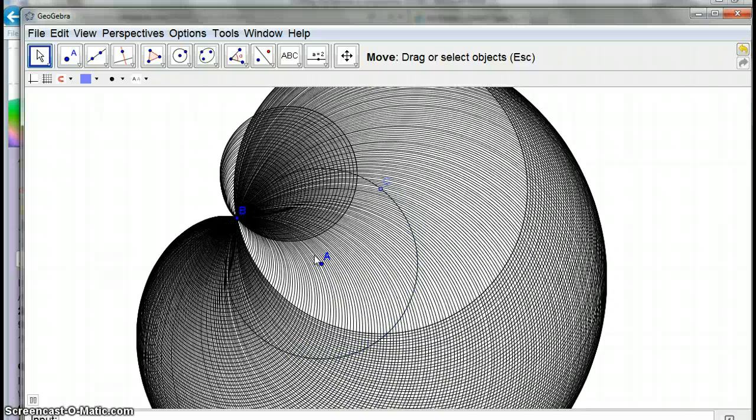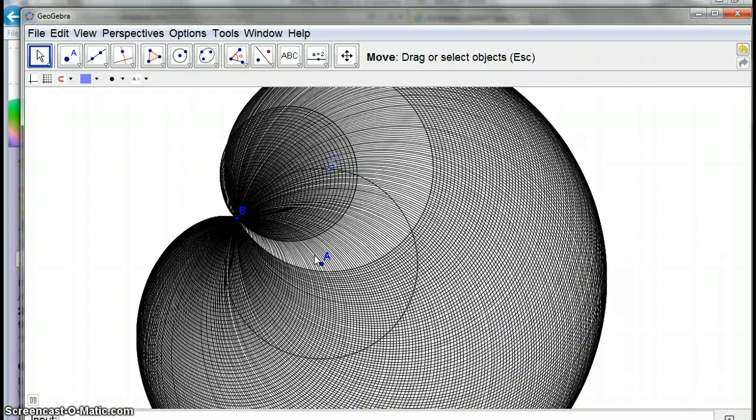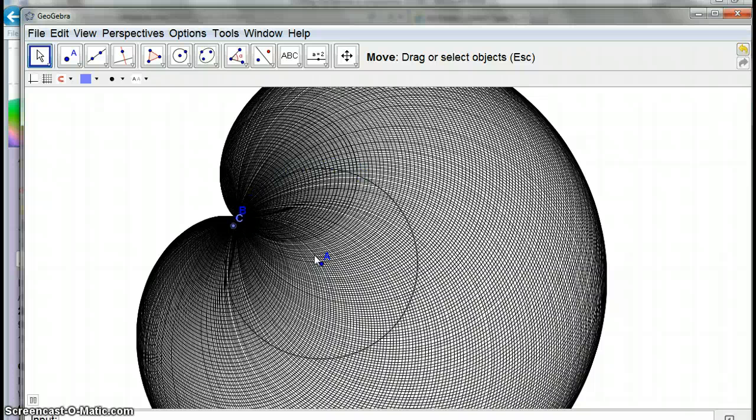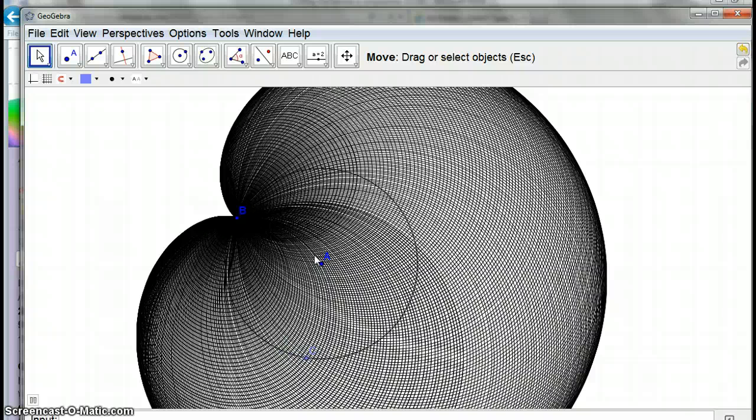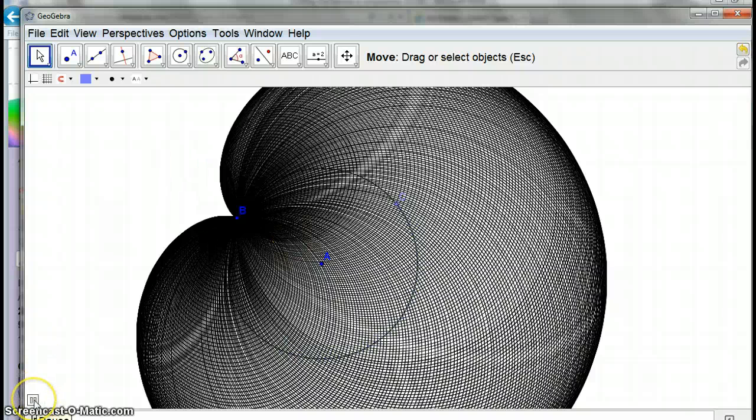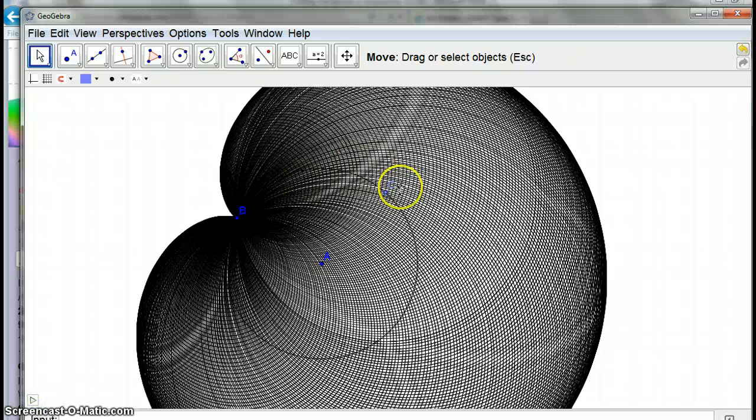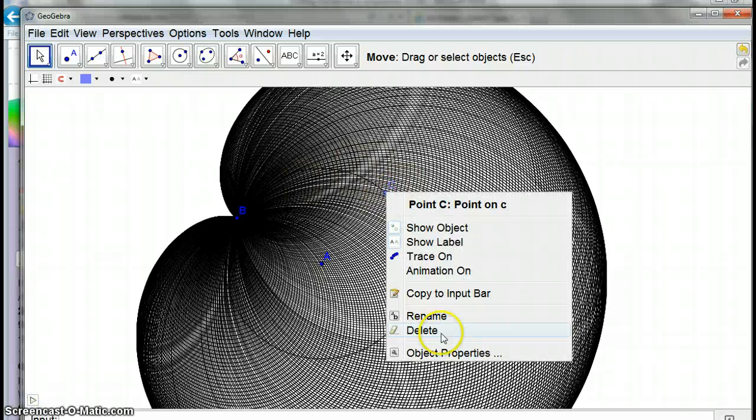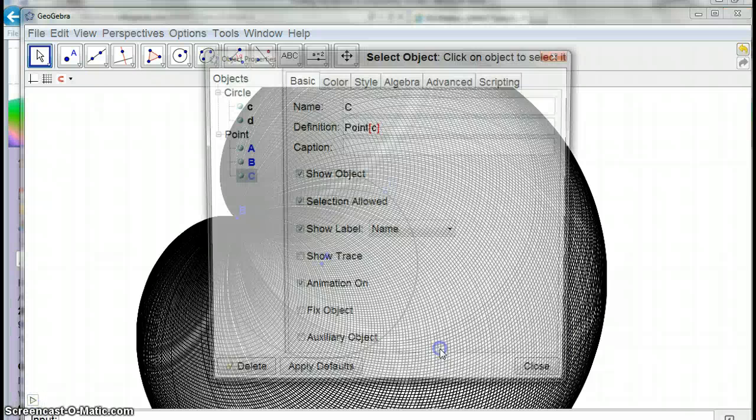That's kind of cool and that kind of looks like the patterns that some of you were making today. Now with that animation, we can actually make it fast and slow. So if I right-click on that point, object properties...